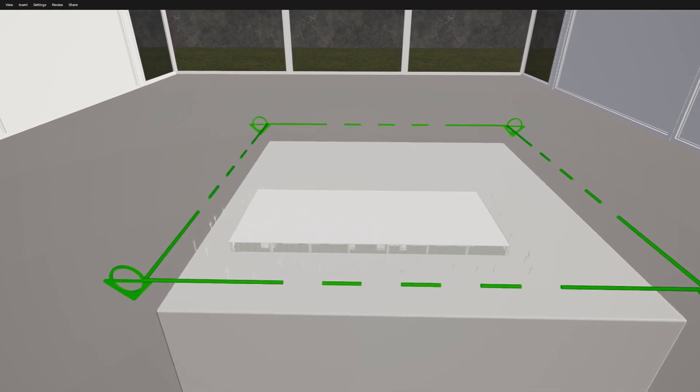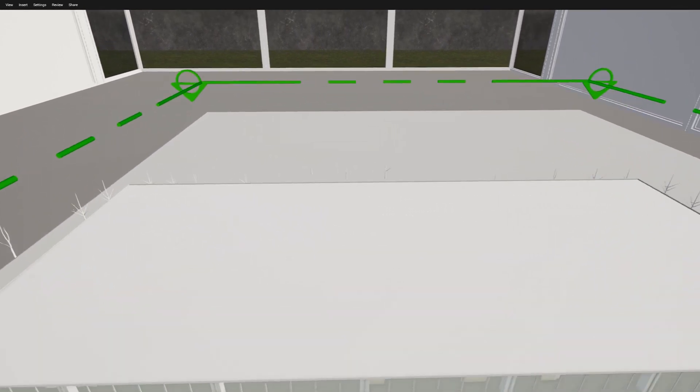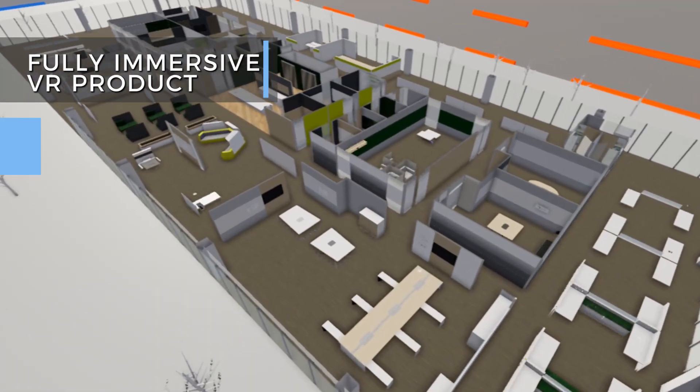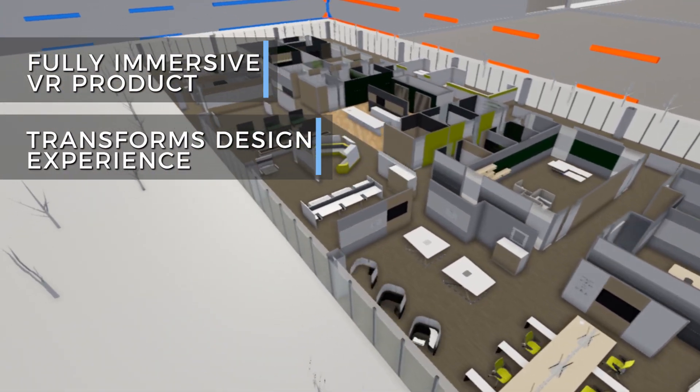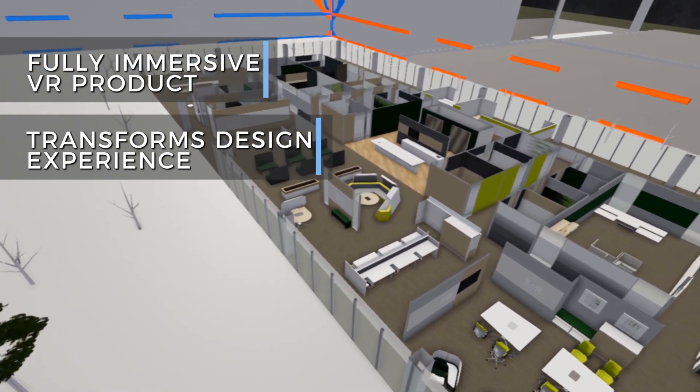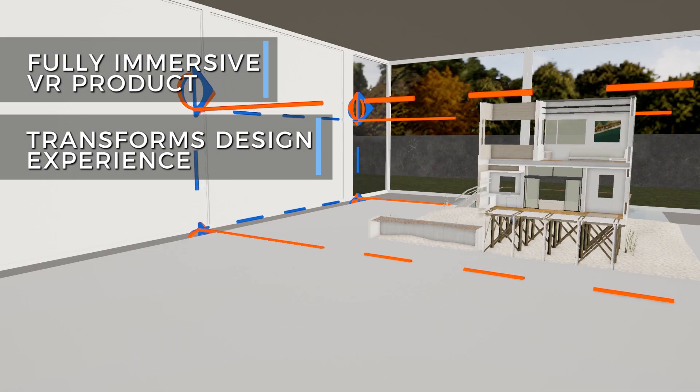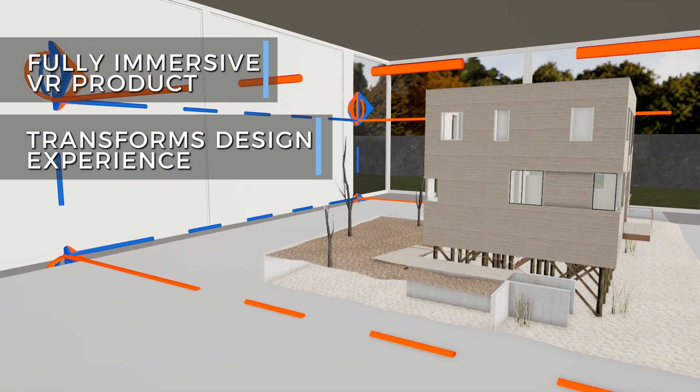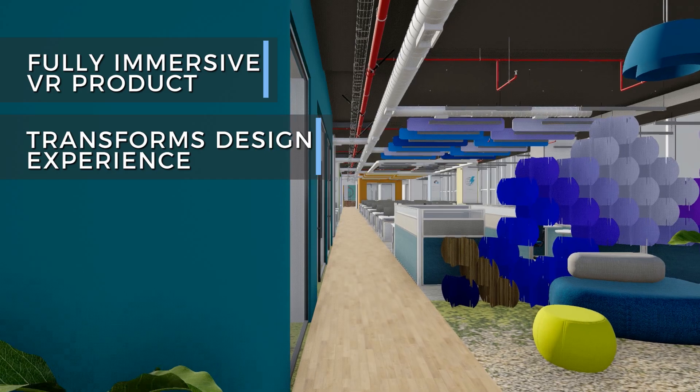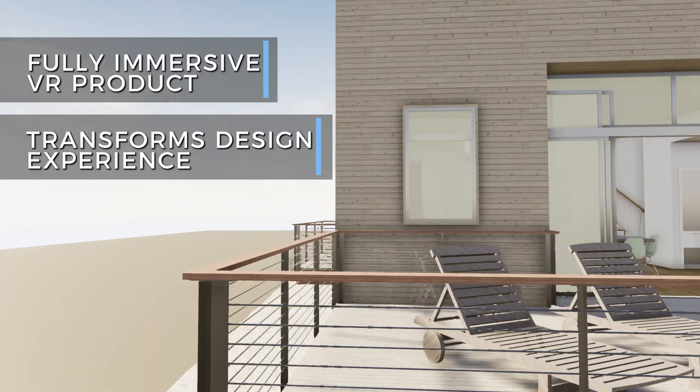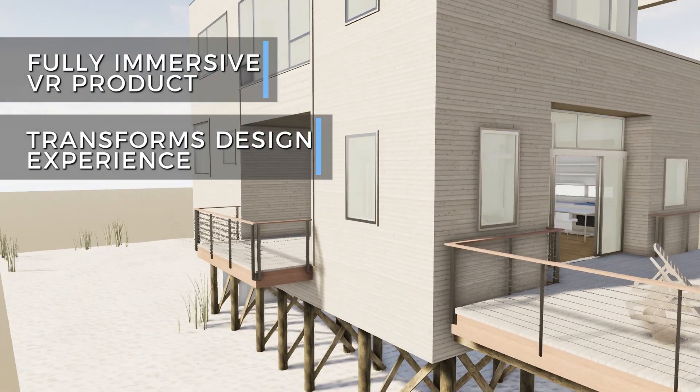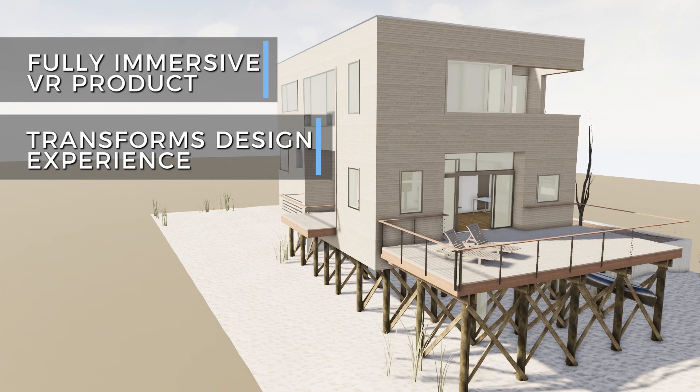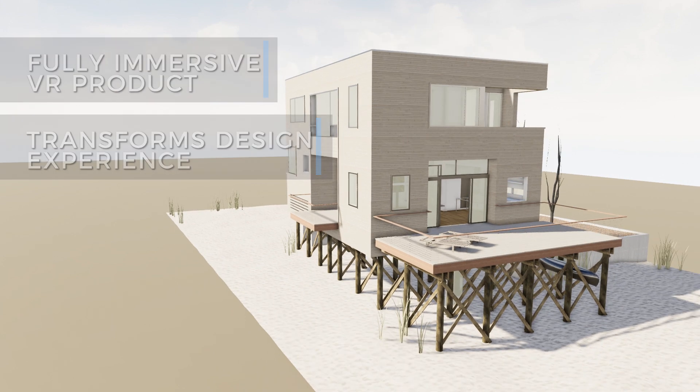Trezzy by SmartVizX is a fully immersive virtual reality product that dramatically transforms design experience, coordination and collaboration in the architecture engineering construction industry by enabling your project team to experience the design at full scale.